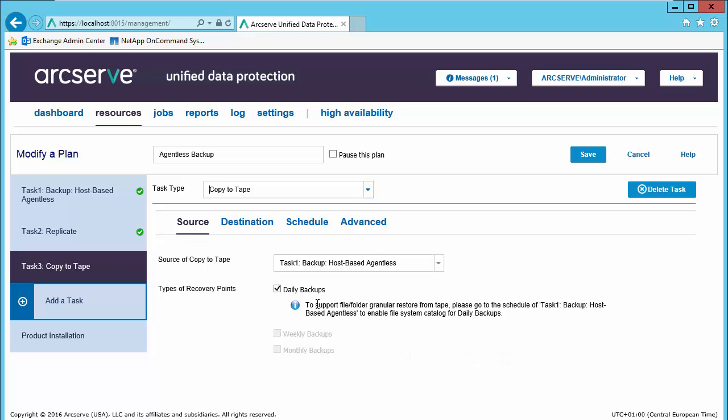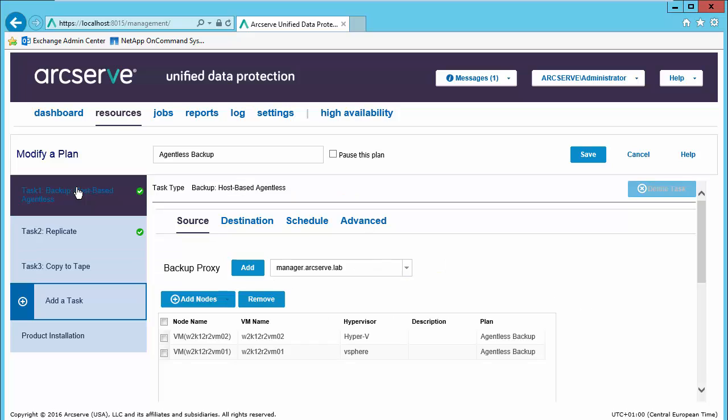And there is a note: to support file and folder granular restore from tape, please go to the schedule of task 1 backup host-based agent list to enable file system catalog for daily backups. We did not enable cataloging originally, so we will not have the file folder granular restore capabilities here. However, this is a quick fix.